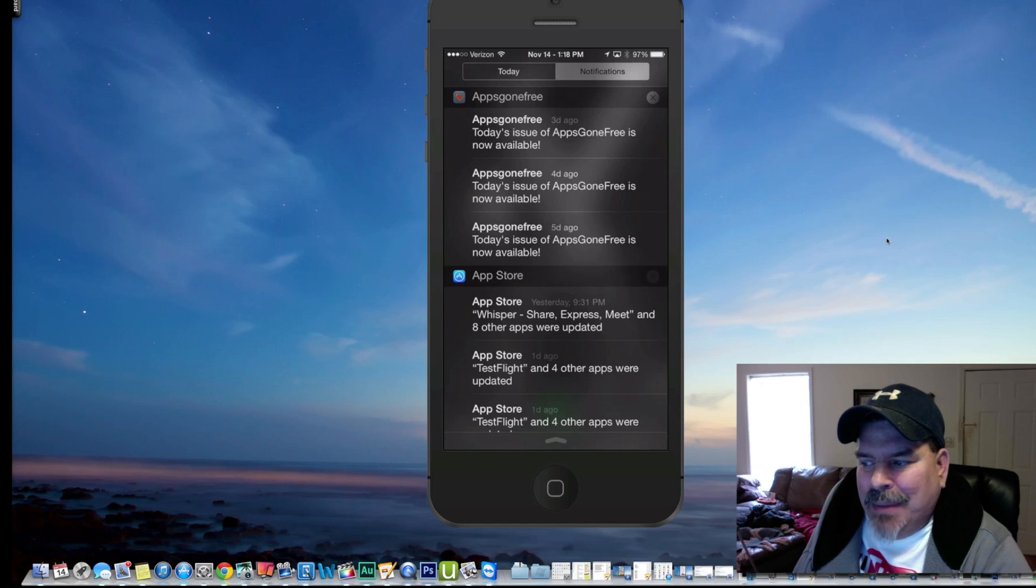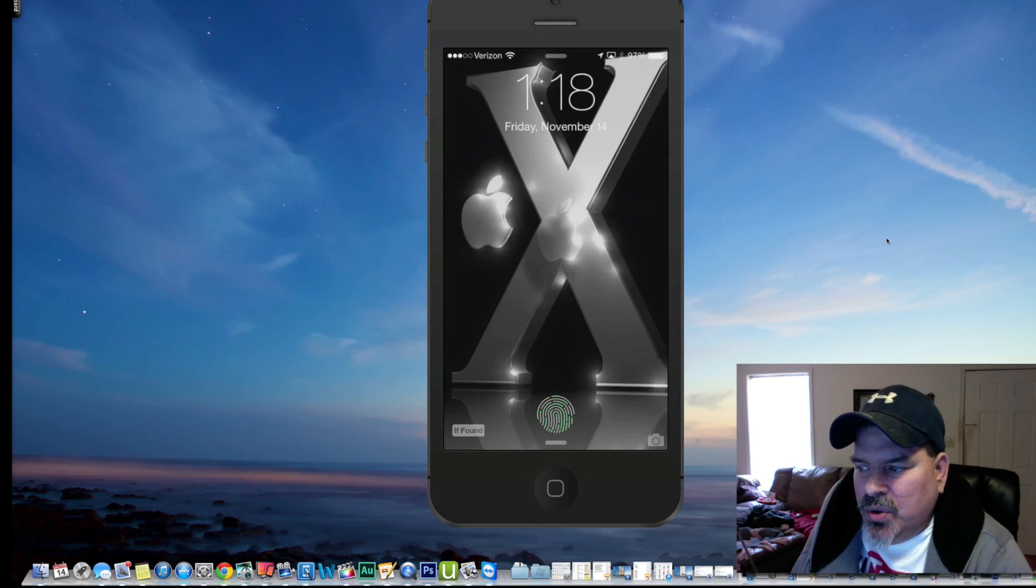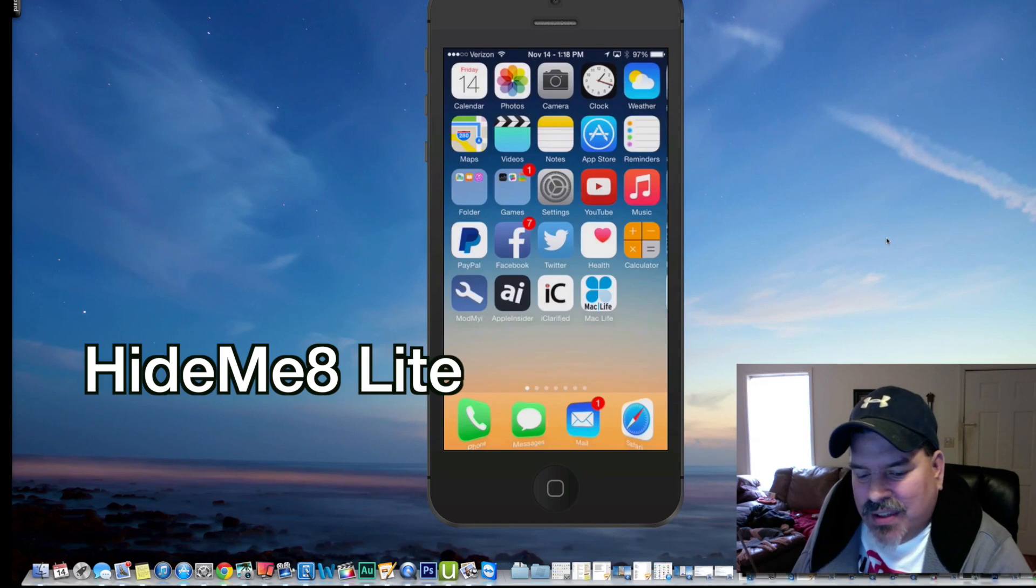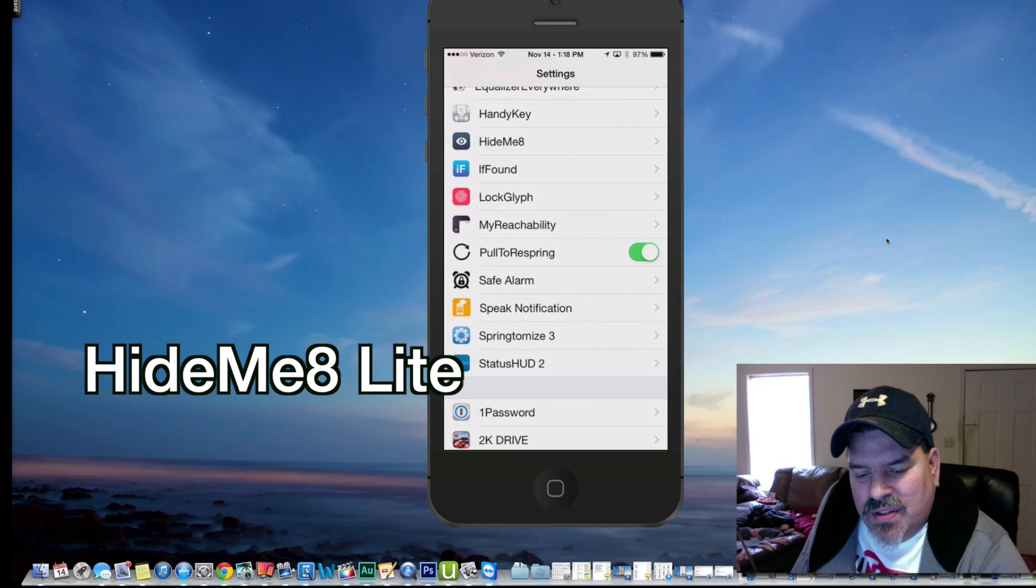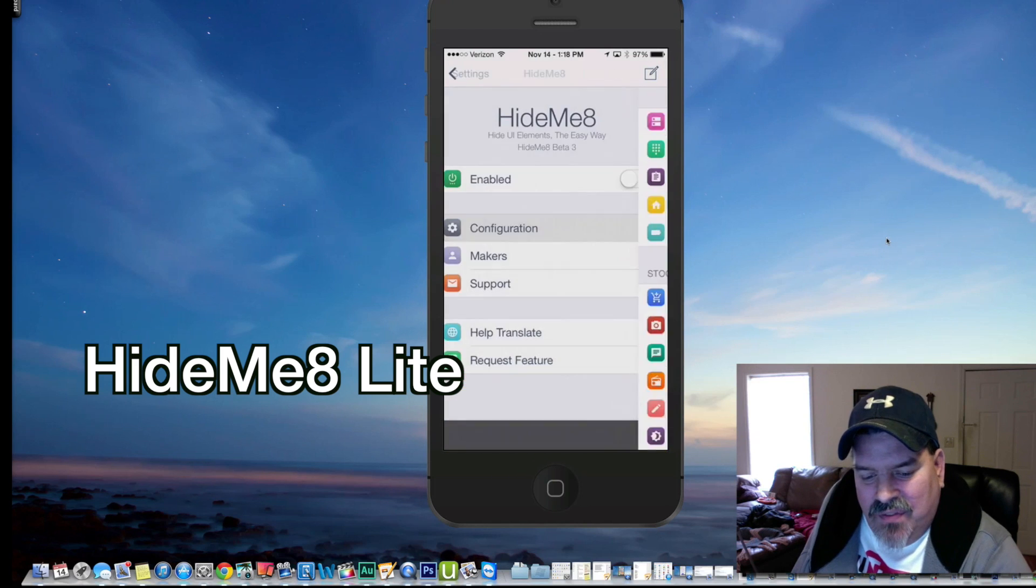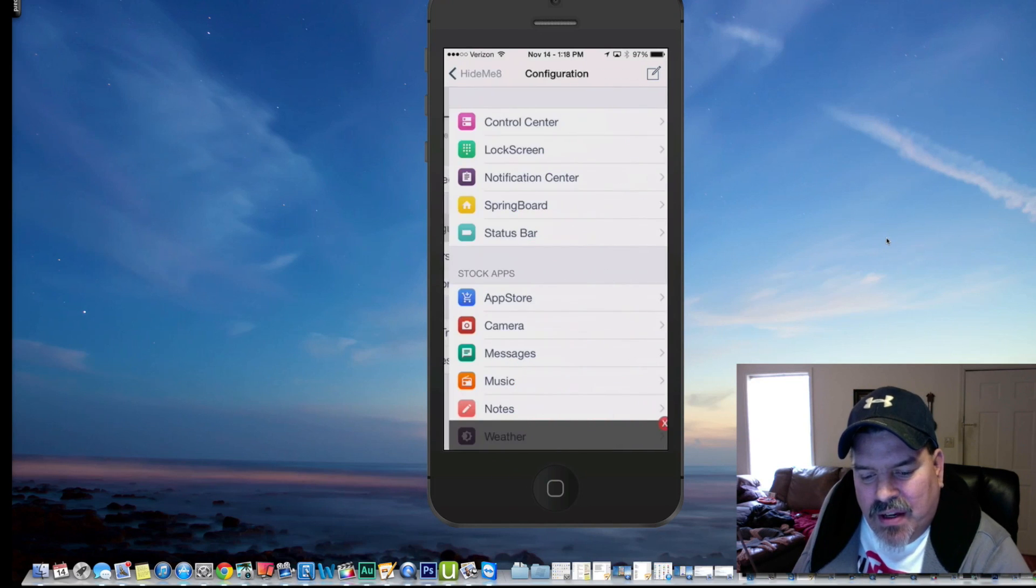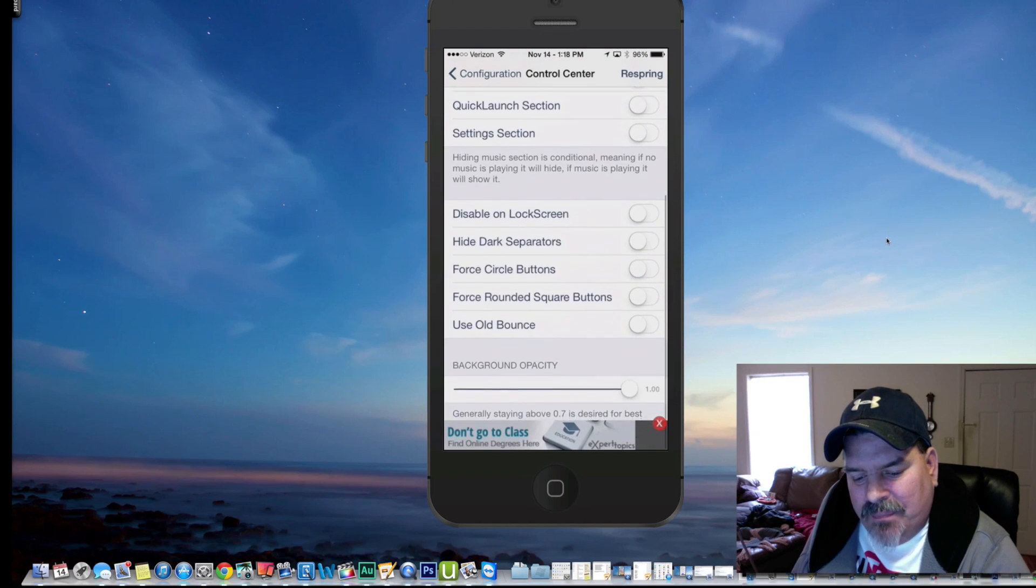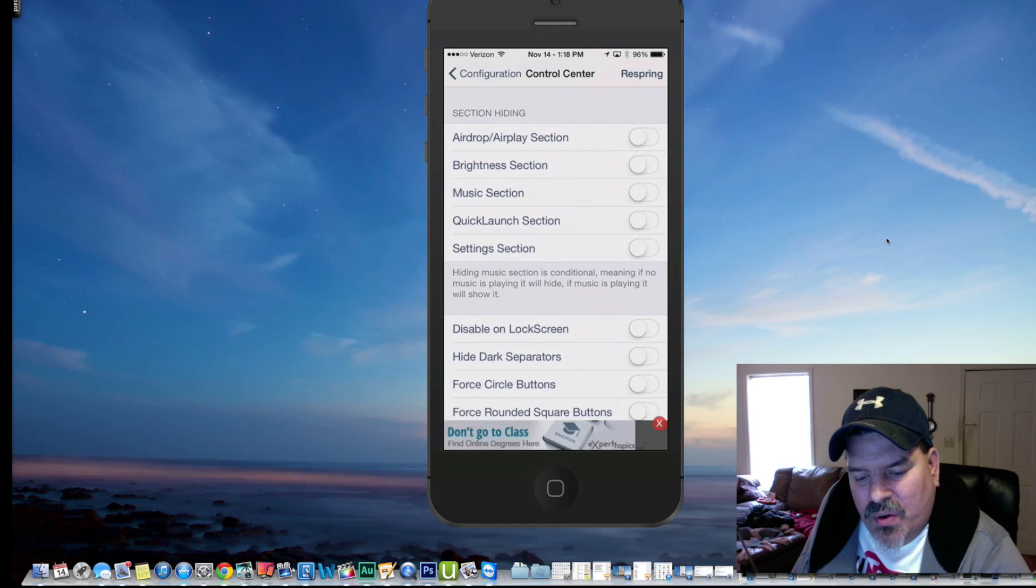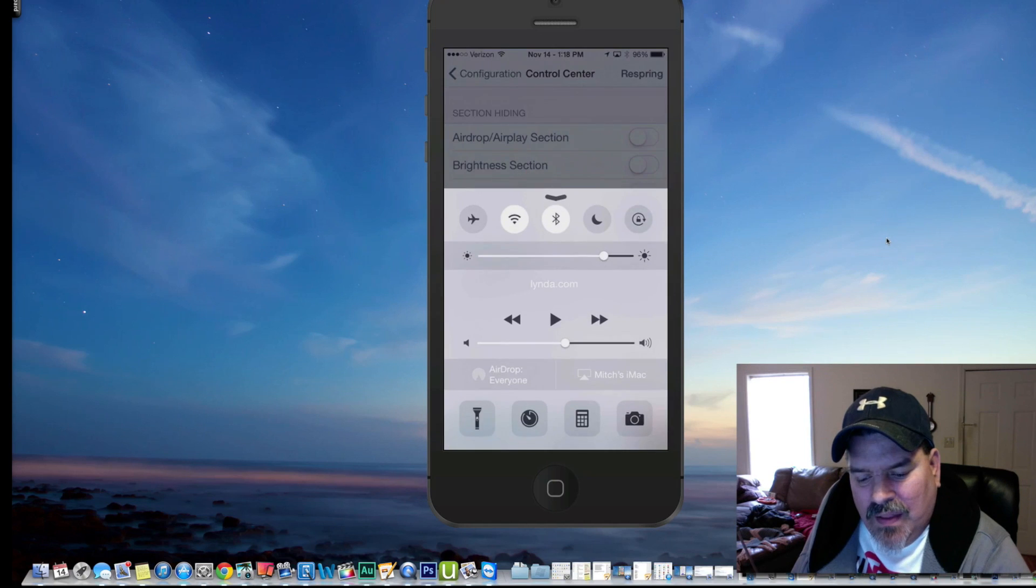Next one's Hide Me A Light. This allows you to go into your control center and hide anything and everything you could ever imagine you want to. There is a paid version of this, but the Hide Me Light version is just as good. If you wanted to turn this on and go into configurations here, you can do control center. You can hide anything you see there. You just flip that switch on and it'll hide it. So if we flip it up right quick, you see we got the quick launch down at the bottom. If I turn that on,